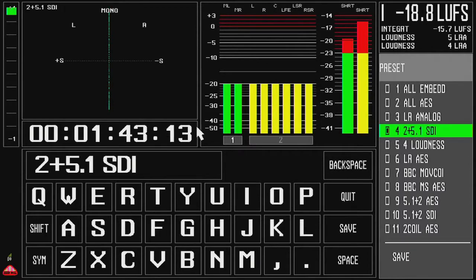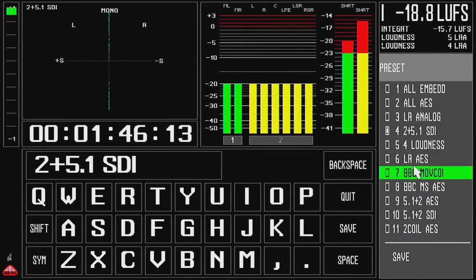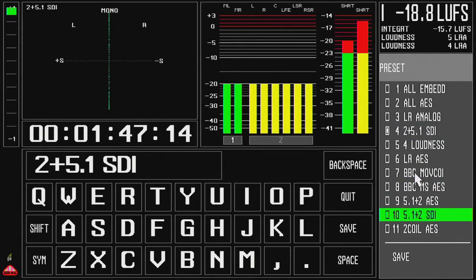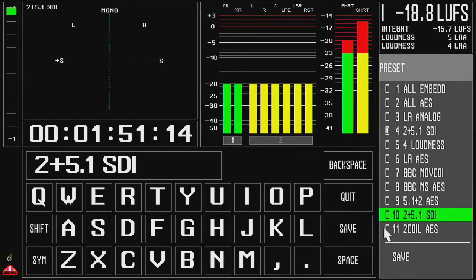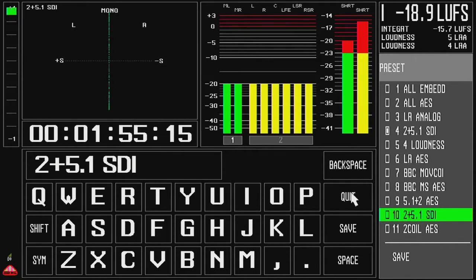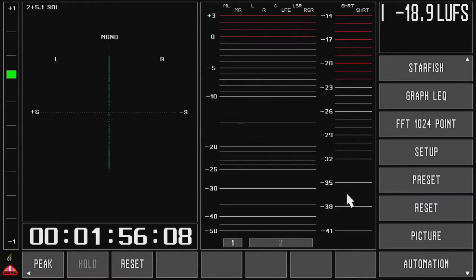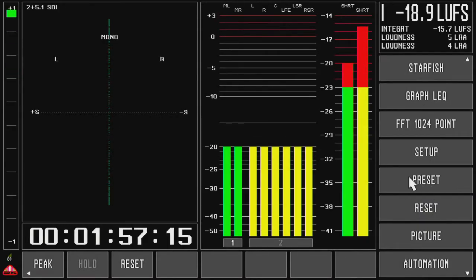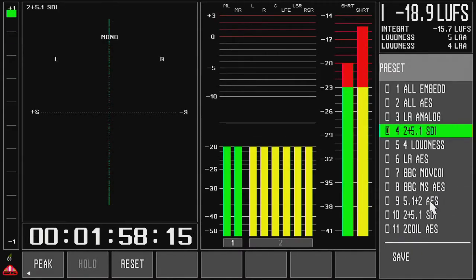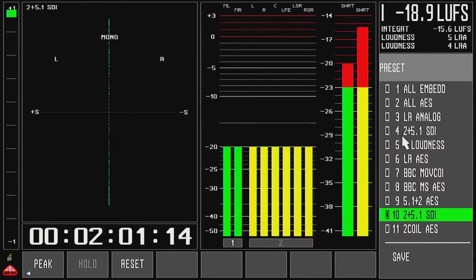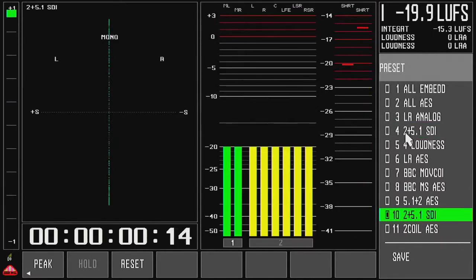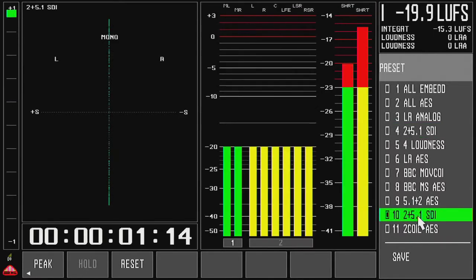I call up the editor. I move the cursor down to the preset I want to overwrite and press the save key. And you can see that preset is now exactly the same. Press quit. And if I select, these two presets are exactly the same.